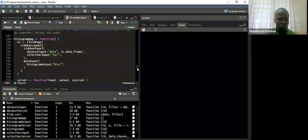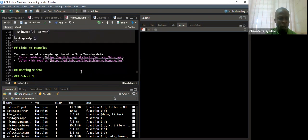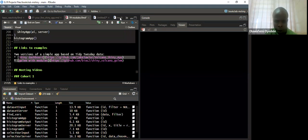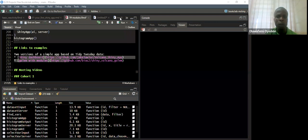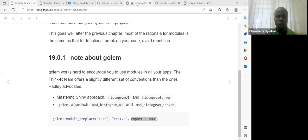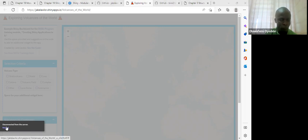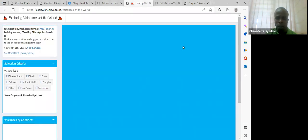Let me stop this and go down here. The book also links to examples. There is also a link to the example — let me quickly share that before I wrap up. This is one of the modules — a Shiny module called Volcanoes of the World. I'll just quickly reload the app and then look at the source code since we still have more time.